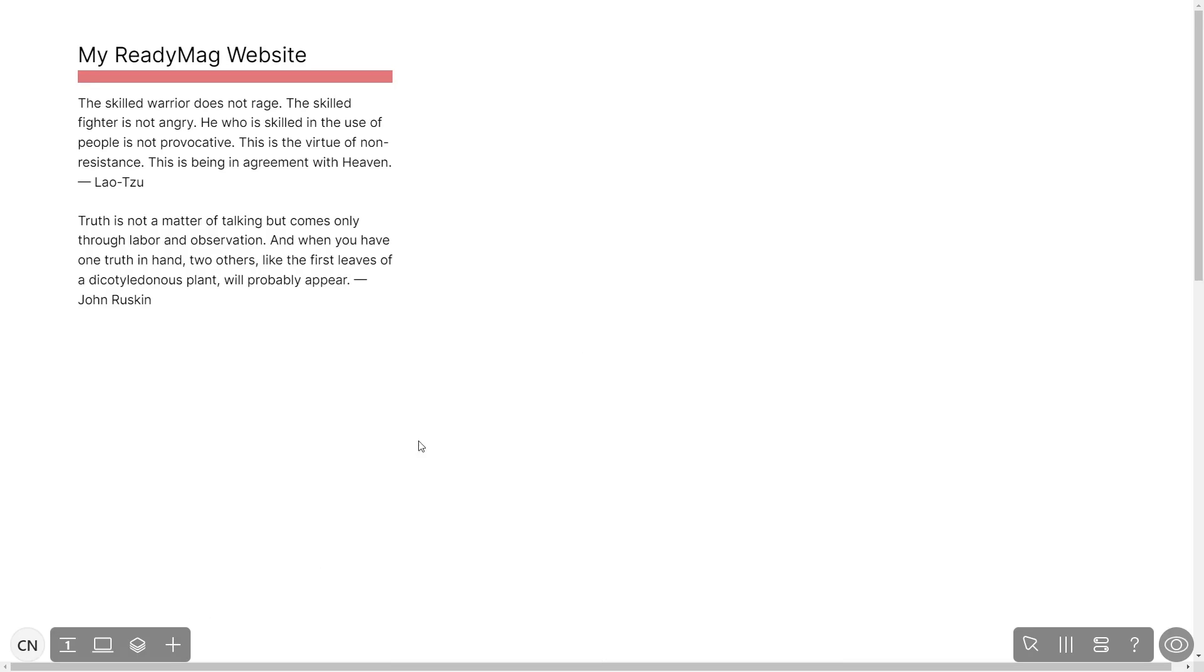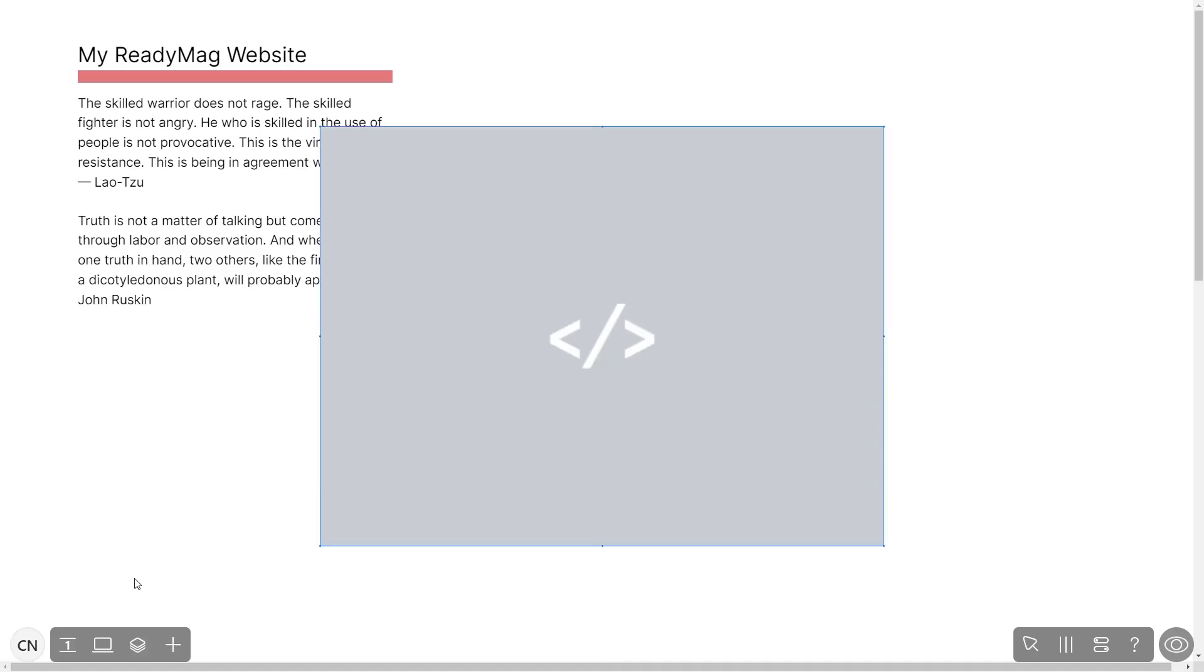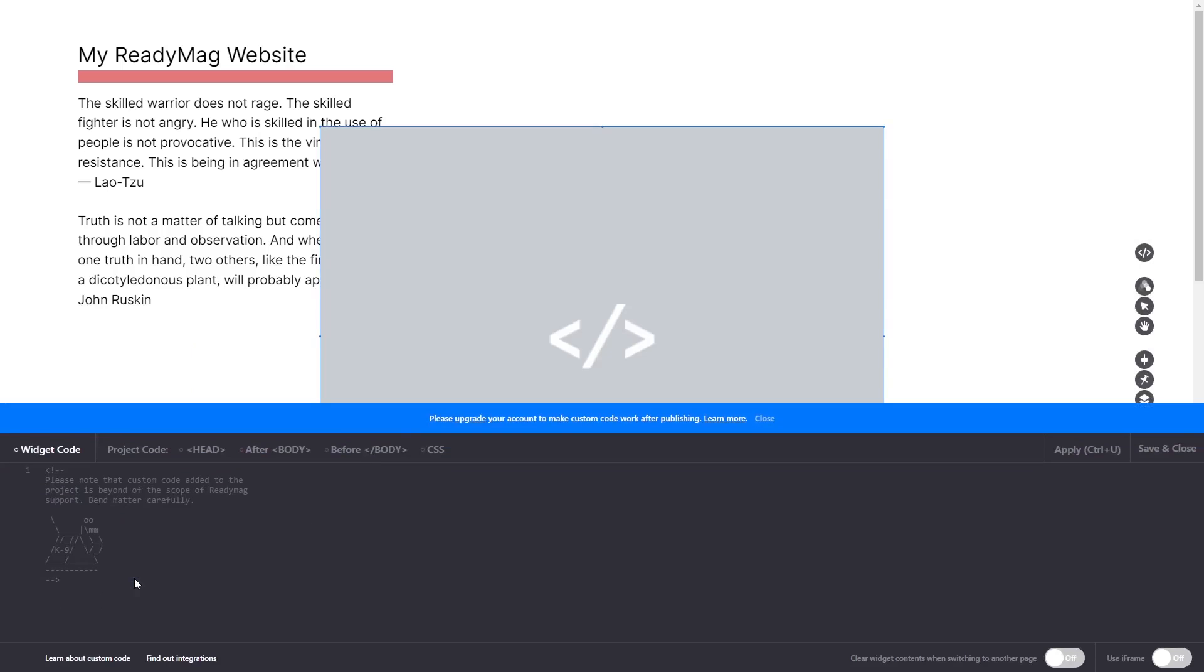In the ReadyMag editor, click on add widget and click on the code widget. Now in the code widget's editor window, simply paste the widget code you copied before and click on apply.